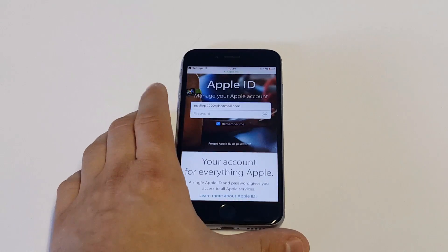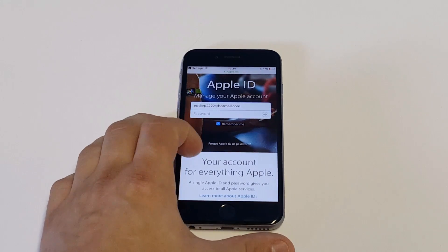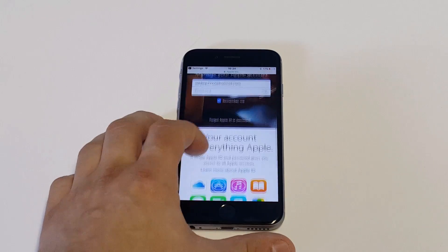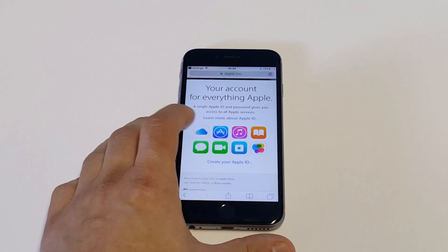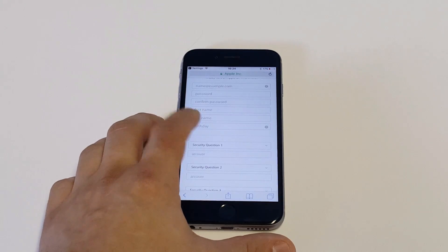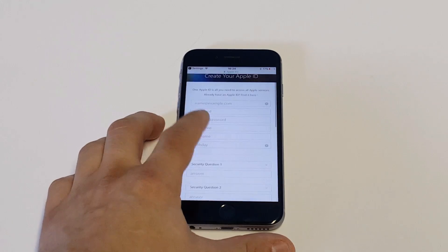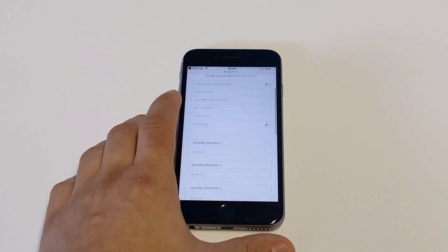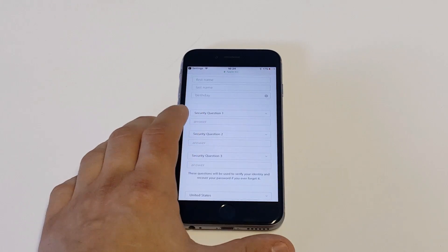Instead of logging into your old account since you want to get rid of it, all you got to do is click on create your Apple ID. From here you can create a new account which will replace your old account and you can start logging in from here.